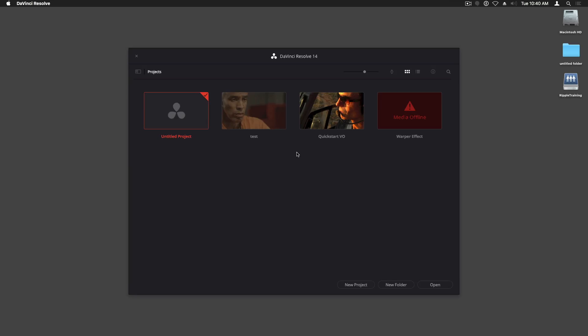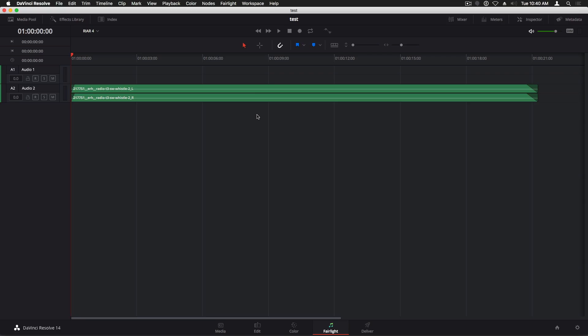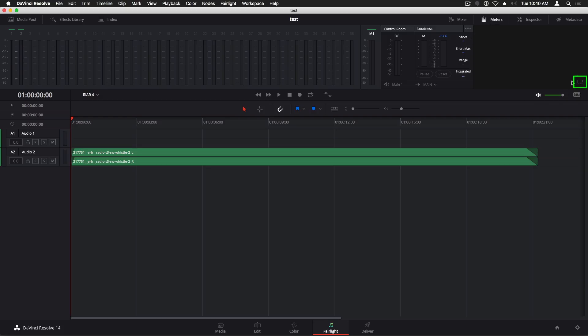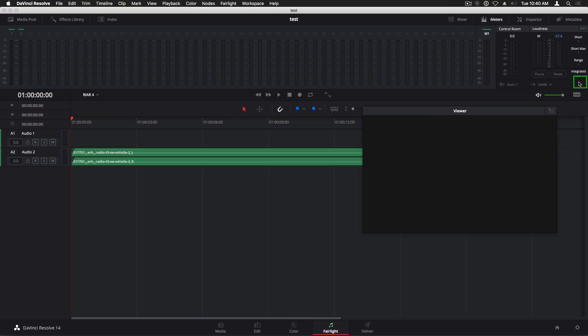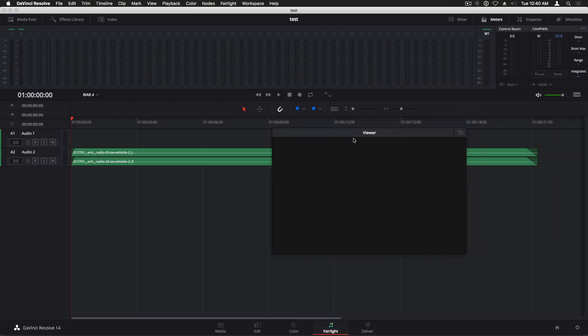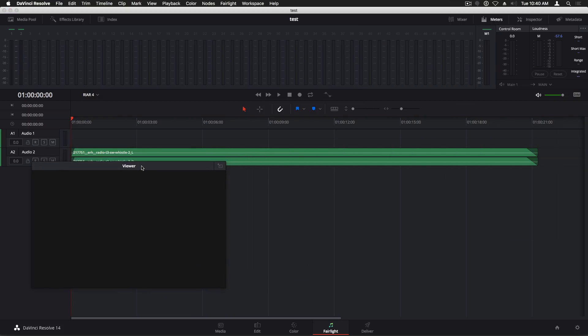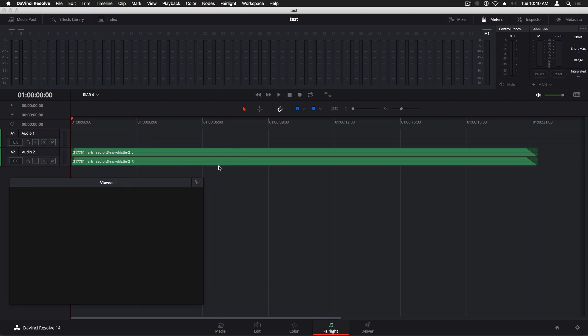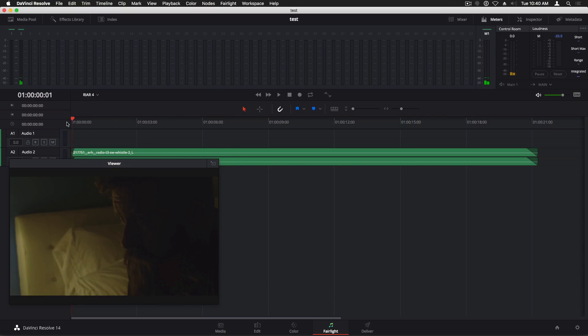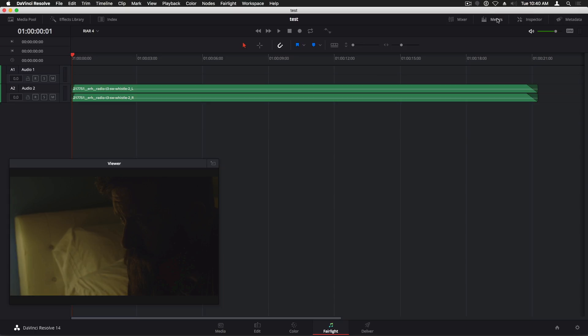Once you're in Resolve, the process for setting up a simple recording session should be identical for Windows and Mac. In the Fairlight page, I'll open the Meters and click this button to detach the viewer. I'll move the viewer to the lower left to get it out of the way and resize it so I can see what's going on. Then I'll close the Meters to maximize the work area.